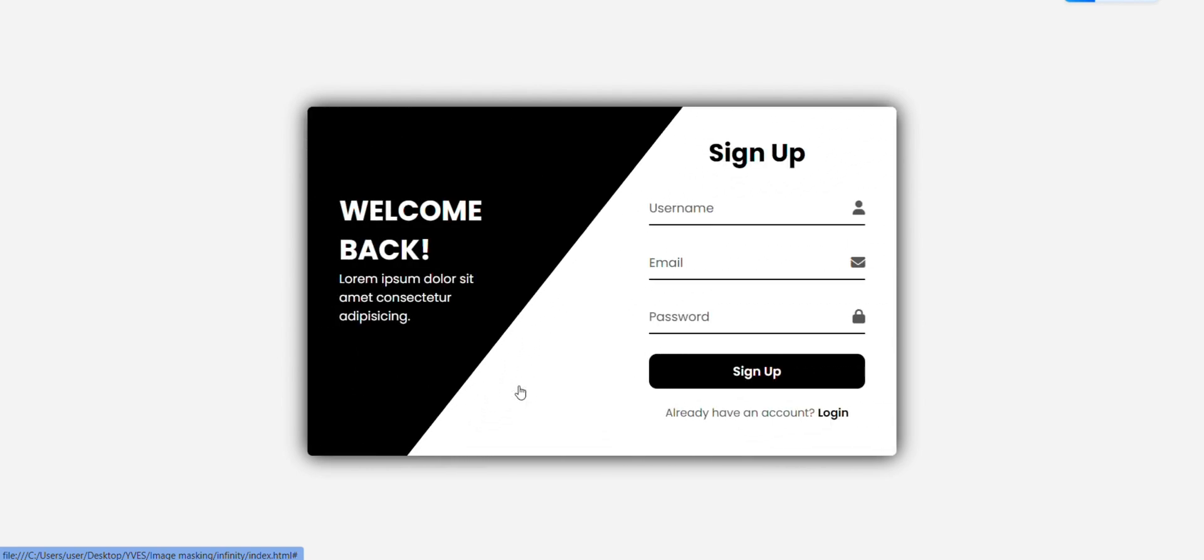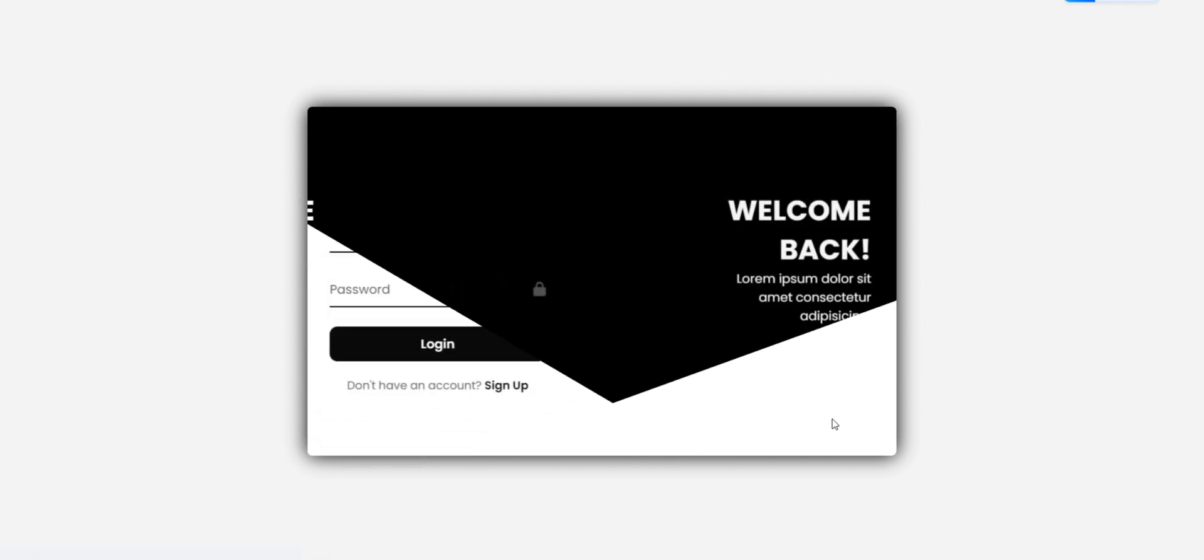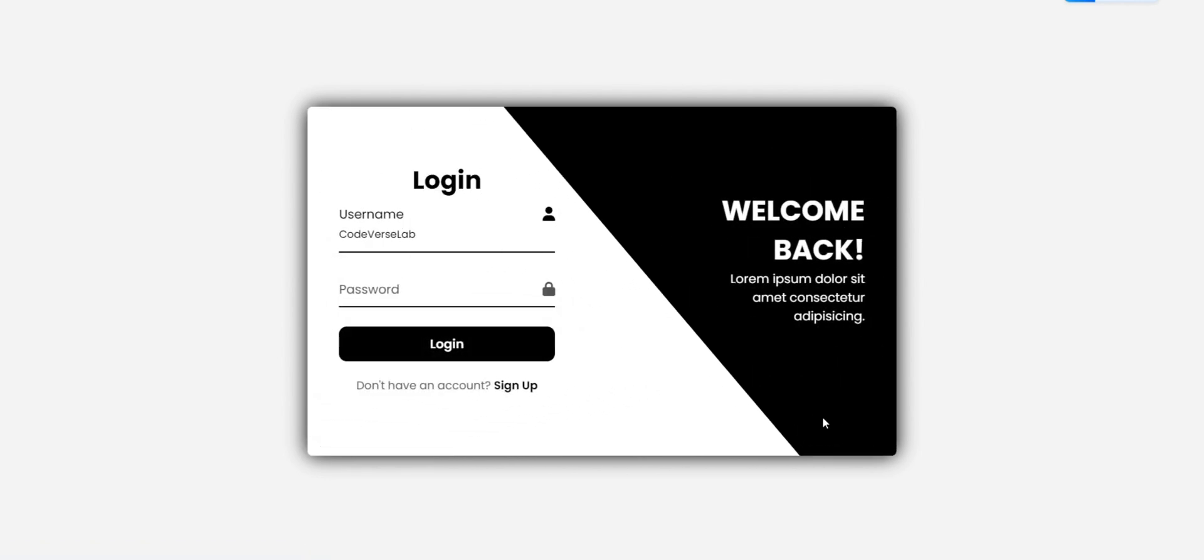Switching to the signup page, the transitions are just as fluid, giving users a seamless experience. This design uses HTML to structure the forms, CSS for animations, and JavaScript to handle the interactions.